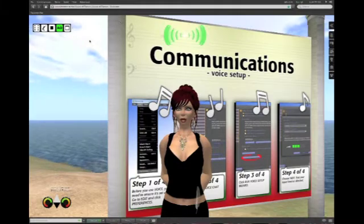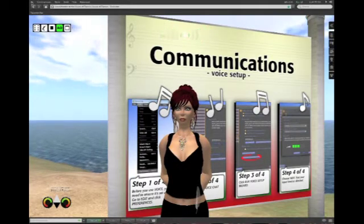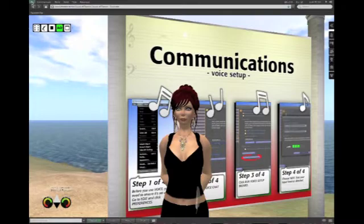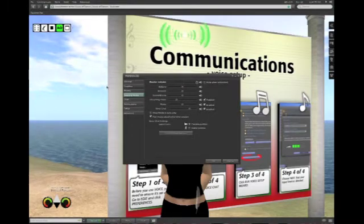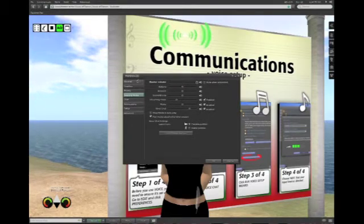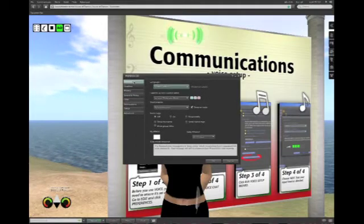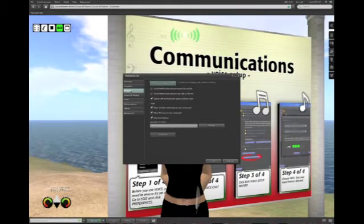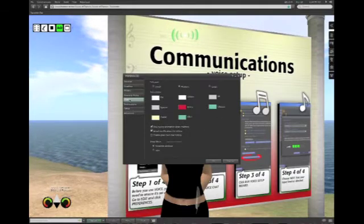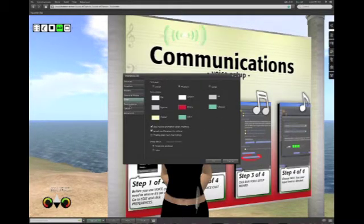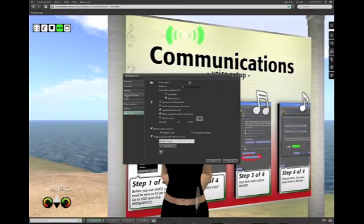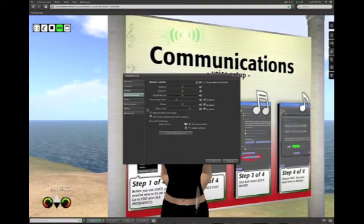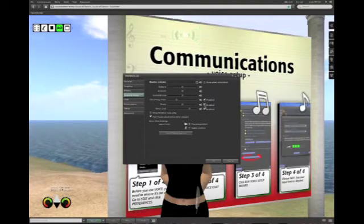Now in Viewer 2, if I want to set up voice, I go up to the top to Me, then I go to Preferences. What I've got now is basically a panel of everything from general preferences to graphics, to my own privacy, to chat preferences and text color — all kinds of things set up for my computer. What I want to do now is go to the Sound and Media setting, and this is where you'll see three settings that I've changed.